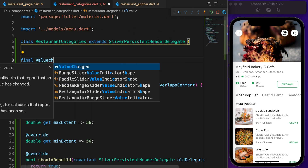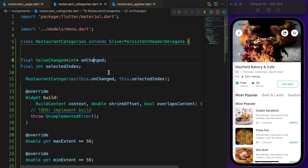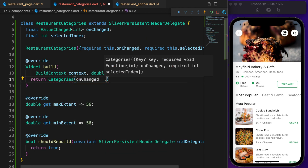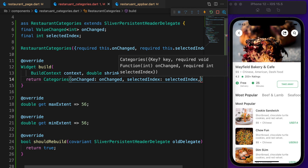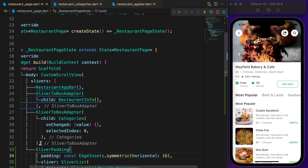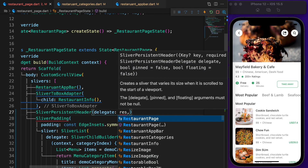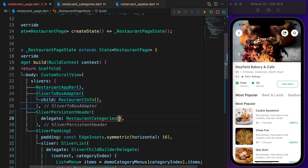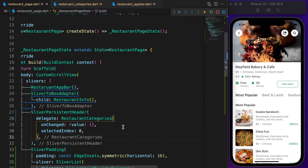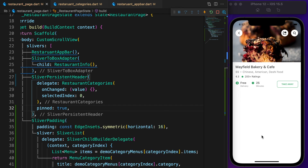The shouldRebuild method returns true. Create two new parameters: onChange of type ValueChanged and selectedIndex of type integer. In the build method, return Categories and pass onChange and selectedIndex. Back in the restaurant page, remove the old Categories widget. Define SliverPersistentHeader with delegate as RestaurantCategories. The onChange is an empty function, selectedIndex is zero, and set pin to true.